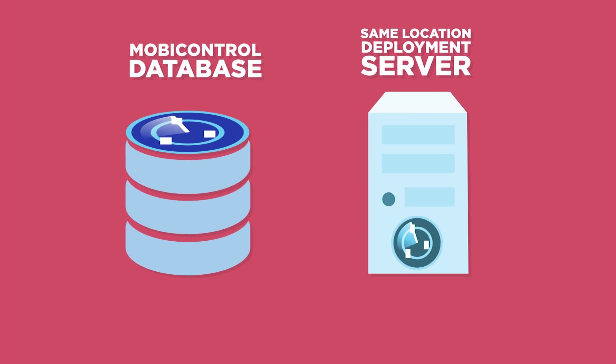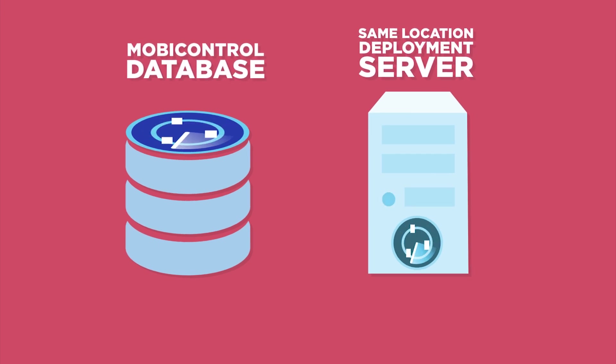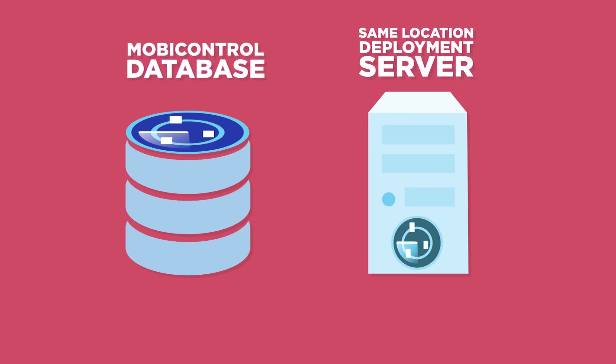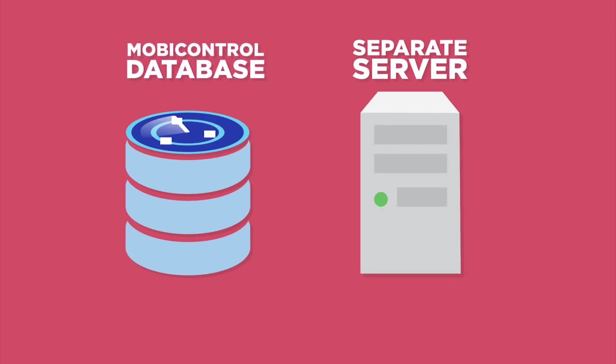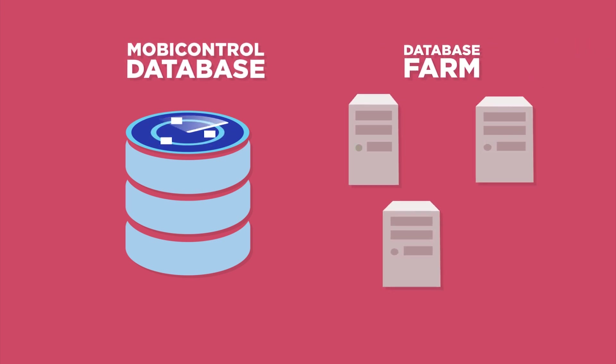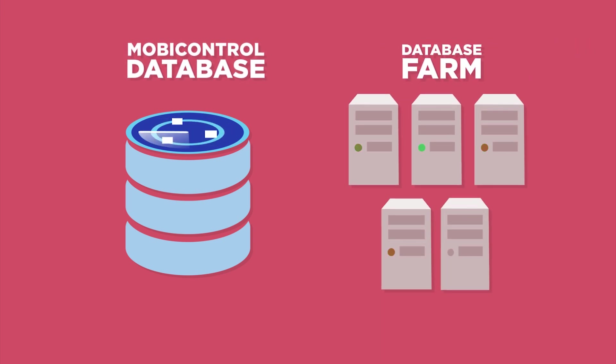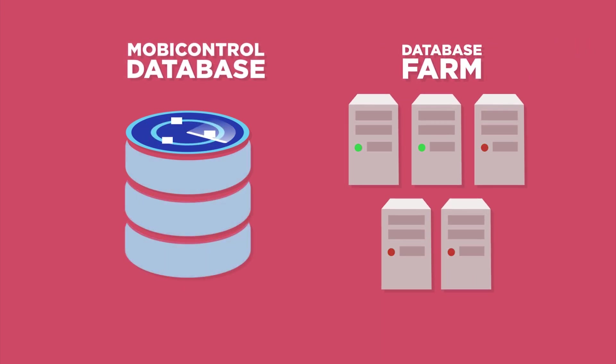The third component is the MobiControl database and can be installed either in the same location as the deployment server, on a separate server, or as even part of your existing database farm.